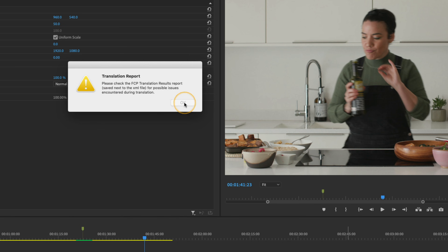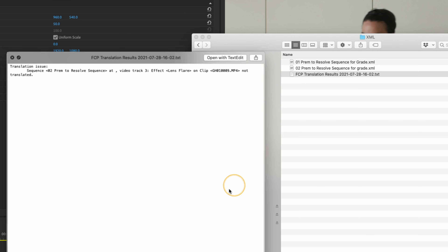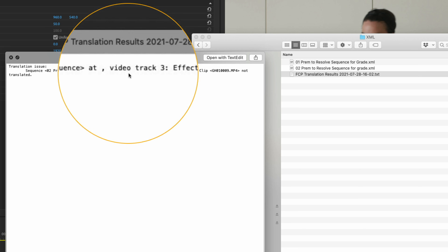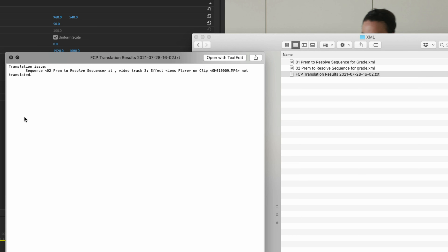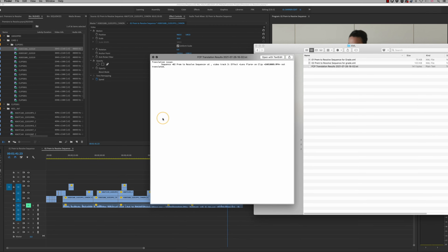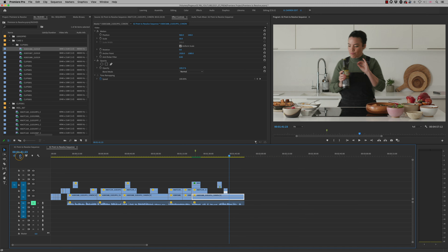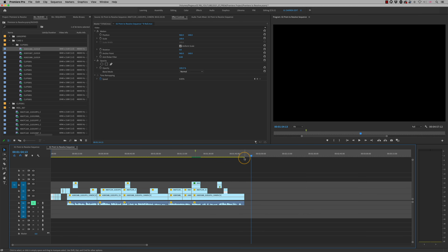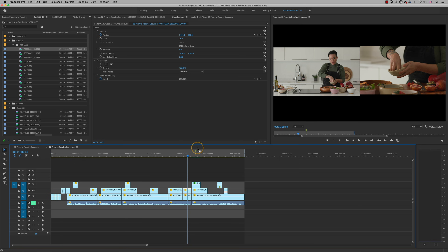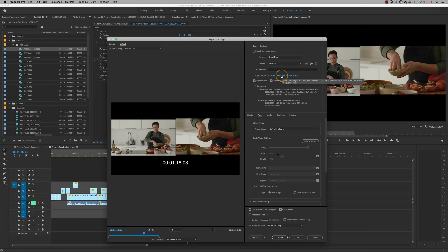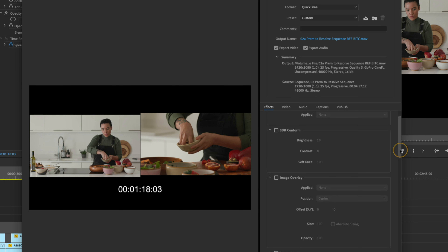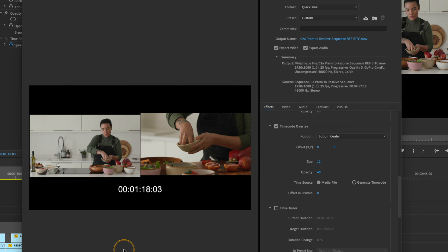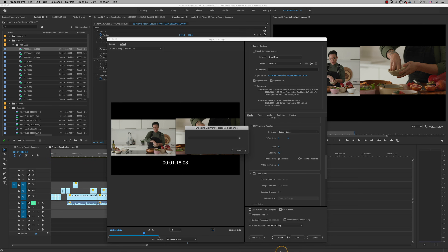I'm also going to export a reference file of this sequence so I can manually check all the effects are pixel-for-pixel accurate. I'll export it to our reference file folder and add a burnt-in timecode overlay, so the timeline timecode is visible on the reference clip. Then we can switch to Resolve and import the XML.